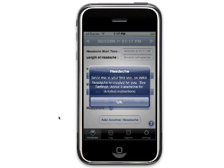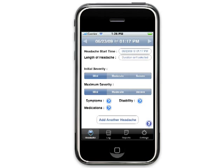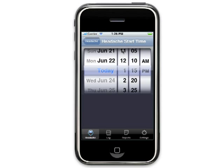The very first time you start Eye Headache, a headache entry is created for you. An alert box will appear to inform you of this — just press OK. I'm going to walk you through entering a headache. When you are ready to enter your very first headache, click the headache start time and pick the date and time. All headaches must have a start time. When a new headache is created, the start time automatically defaults to the current date and time.